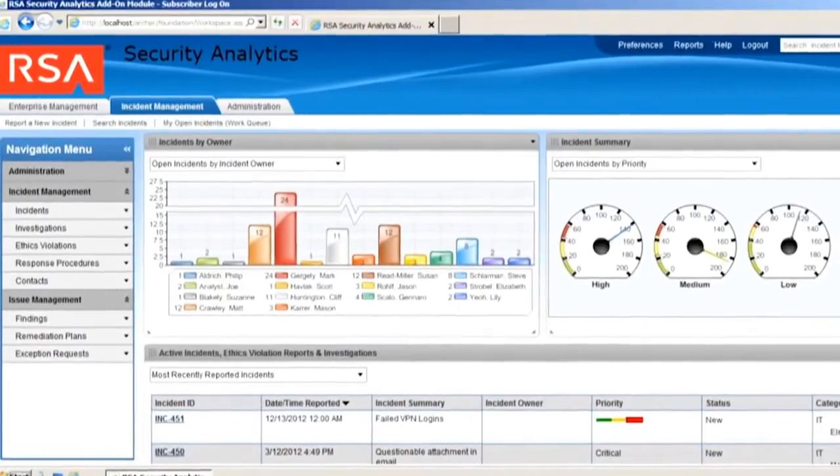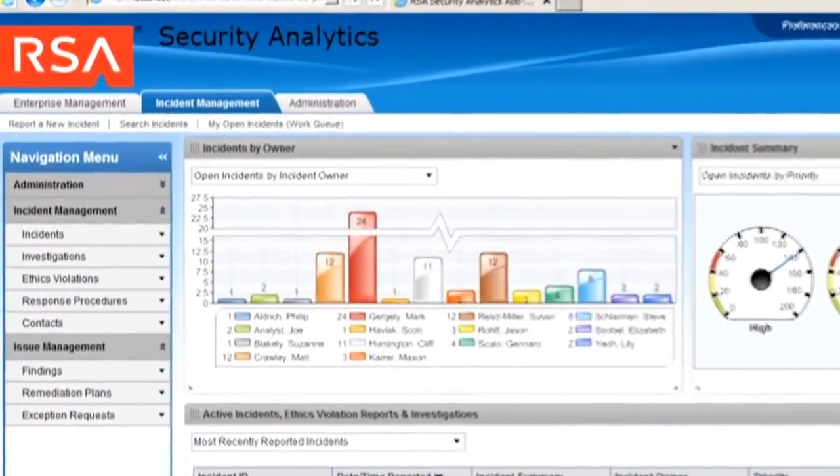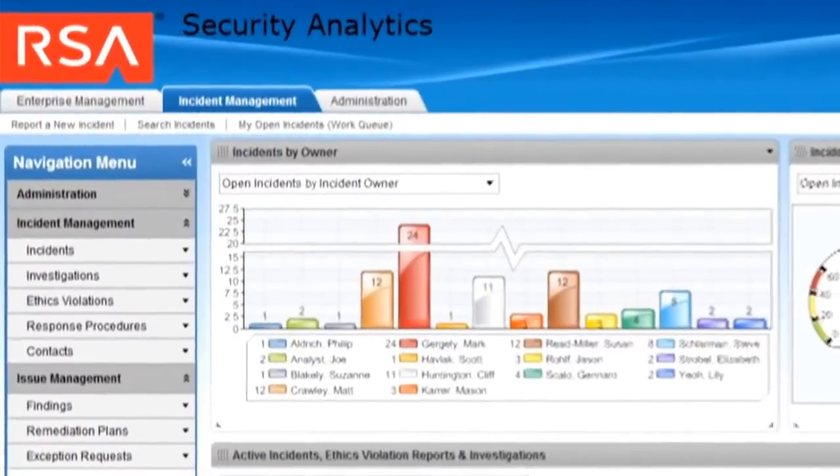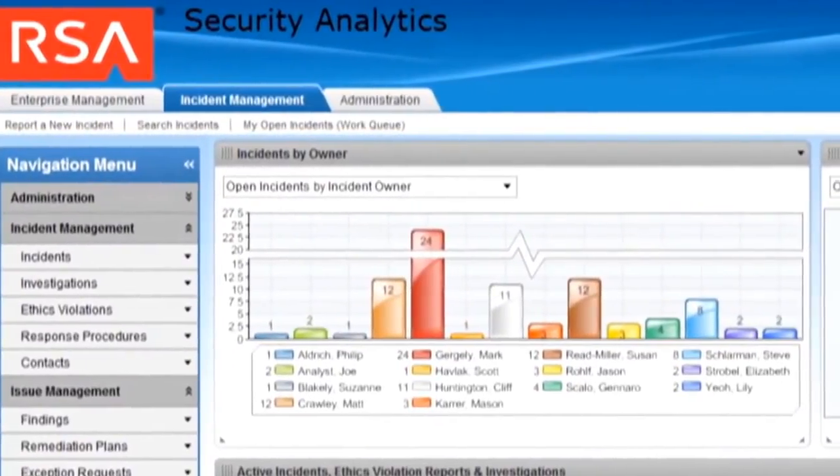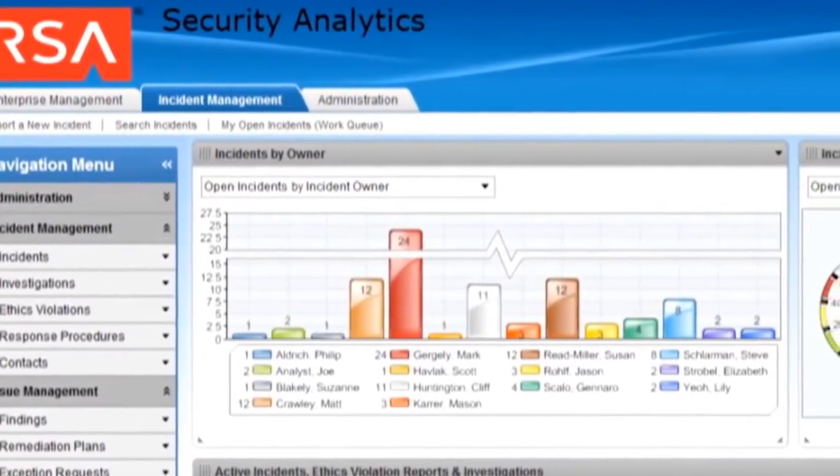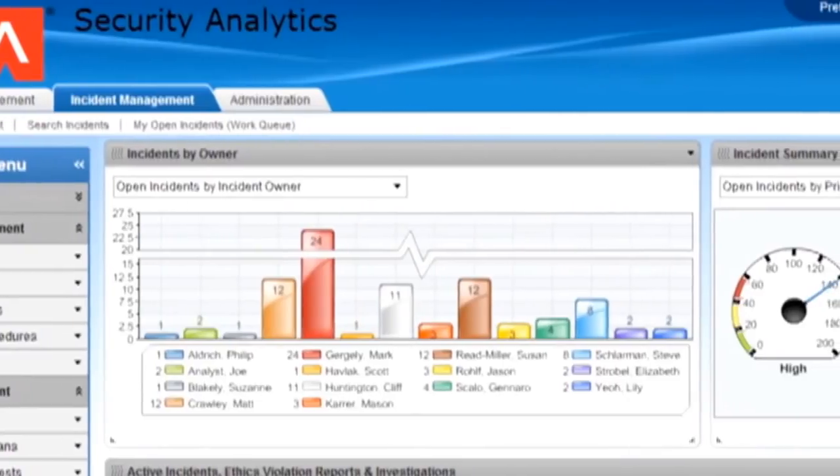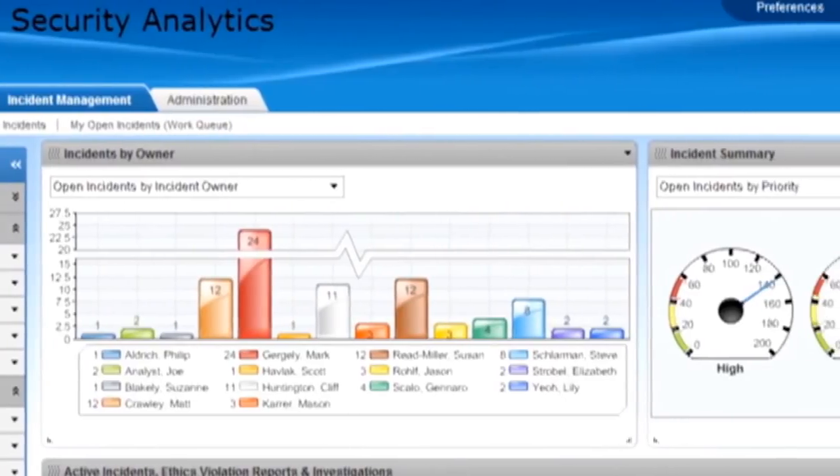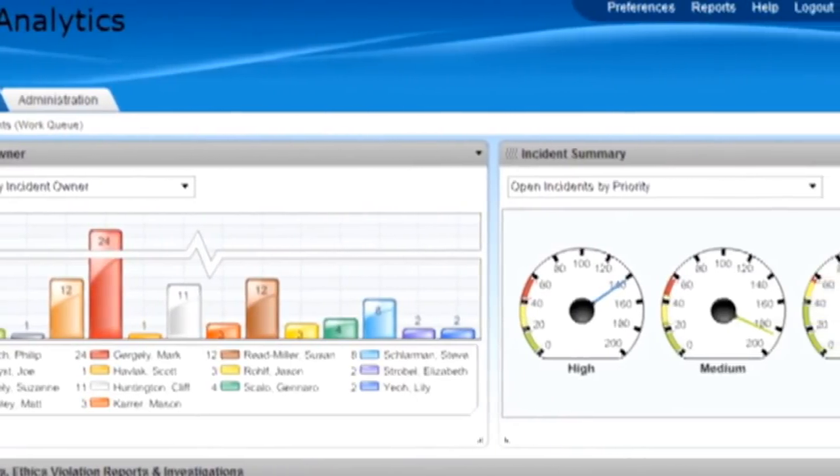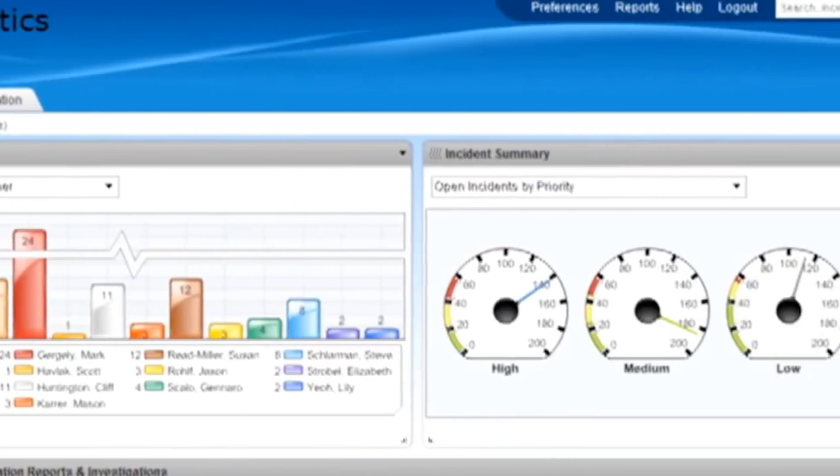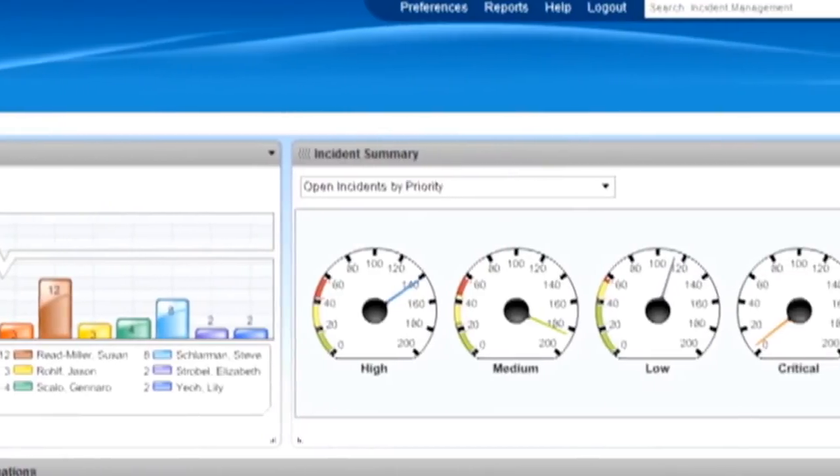To better manage this incident workflow, an incident is automatically created in Archer using Advanced Incident Management for Security and notifications are sent out to all employees to inform them of the suspicious email and the steps that should be taken to prevent the infection of their systems.